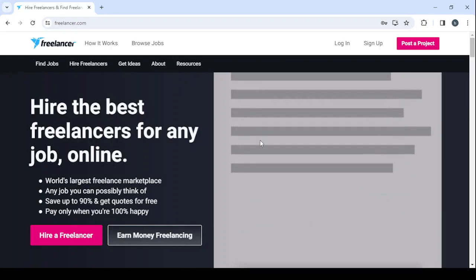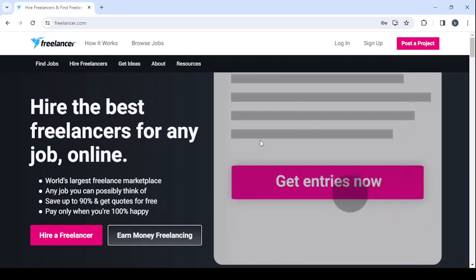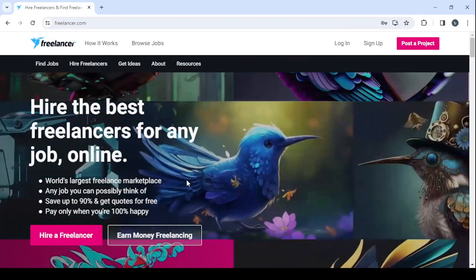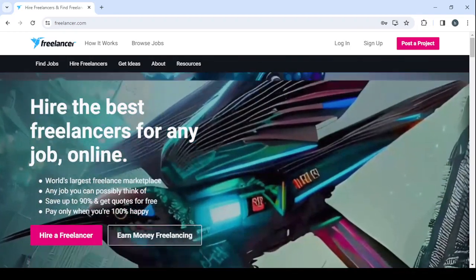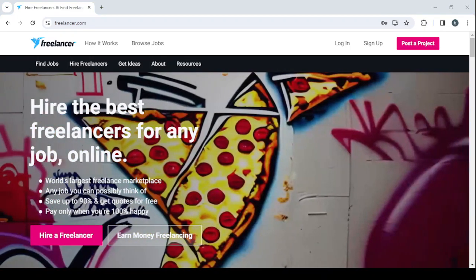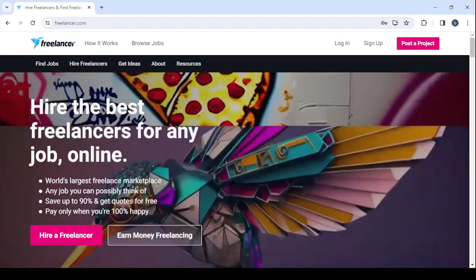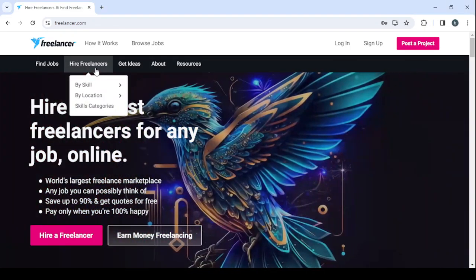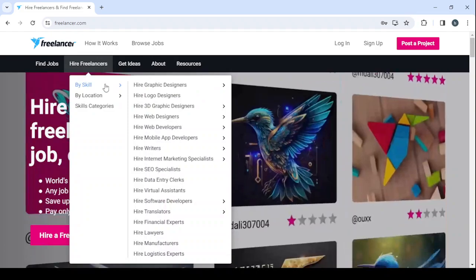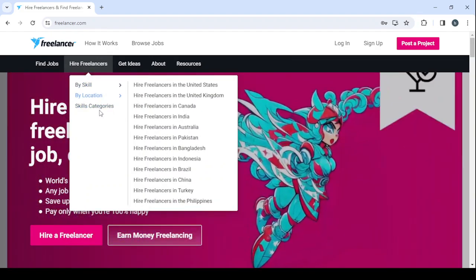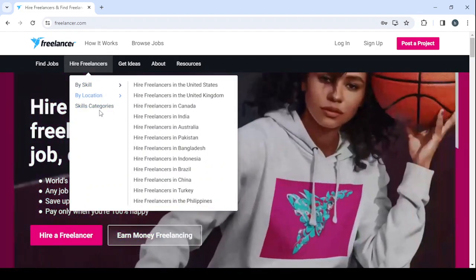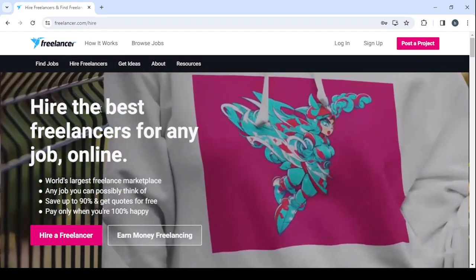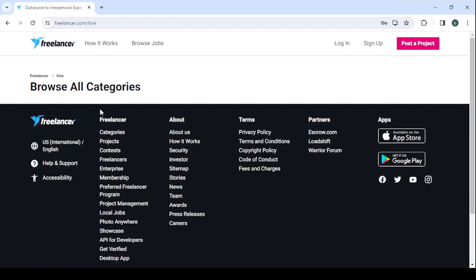I would just go to hire freelancers in here. Then I'm going to search by skill or by skill categories. So here let's search by skill categories, it's where you can see all of the available skills in here.